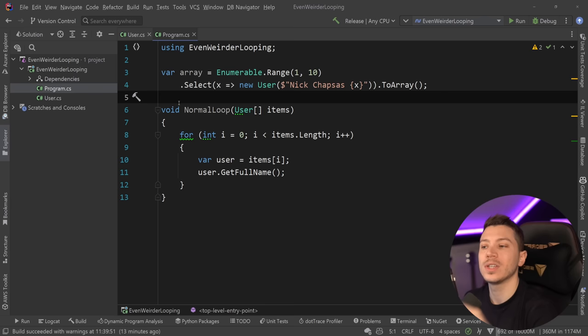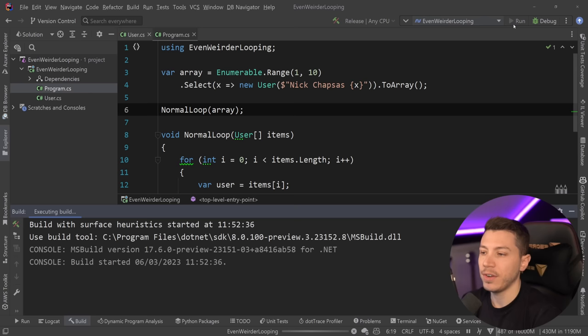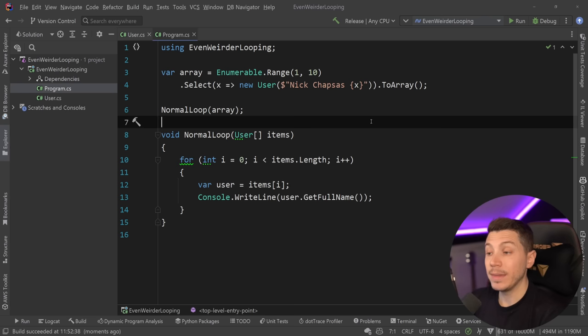And if you want to simply just print everything to the console, all you have to say is just call that normal loop, pass down the array, and if I just run this, you're going to see nickchapses 1 all the way to nickchapses 10. And that is it.